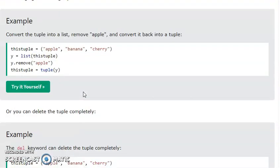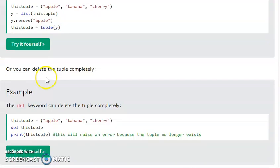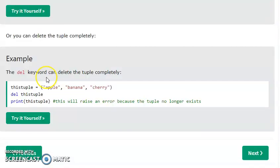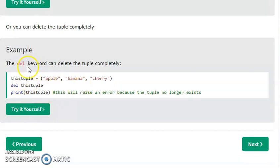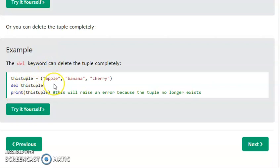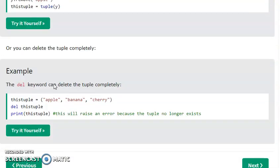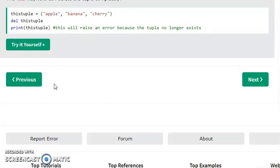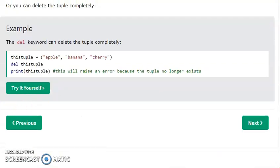Then for removing items: if you want to delete all the items in a tuple, you can delete all the items. You can remove all the values using the del keyword.